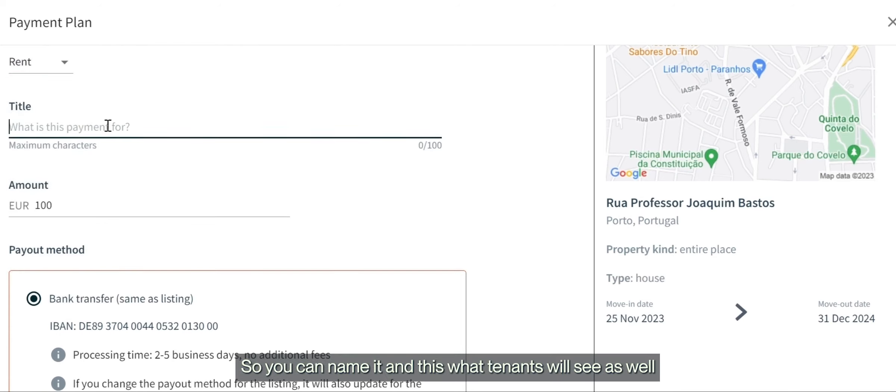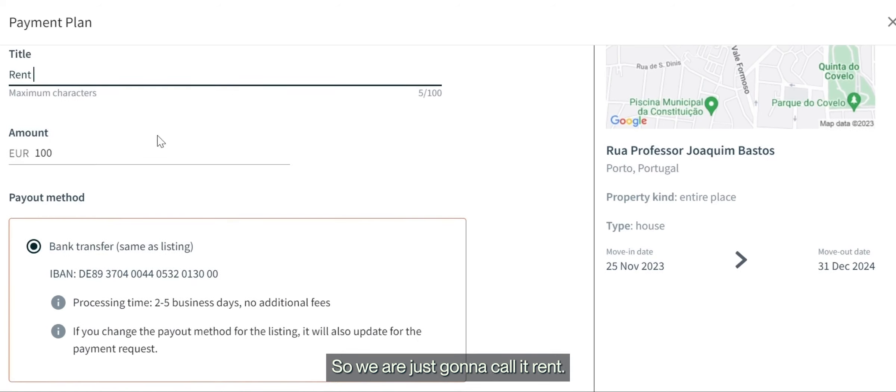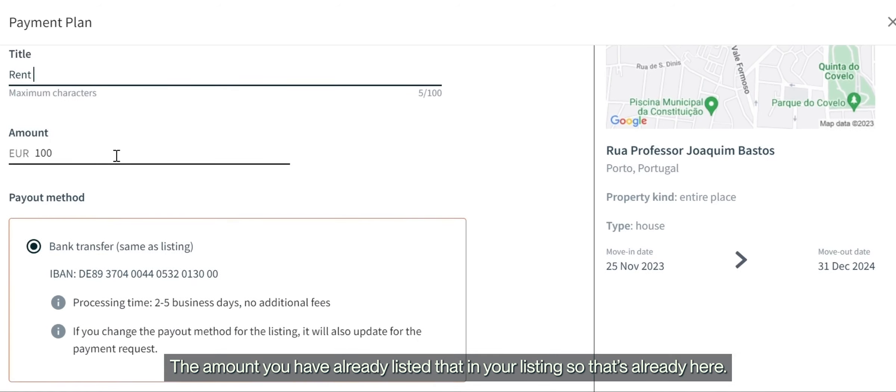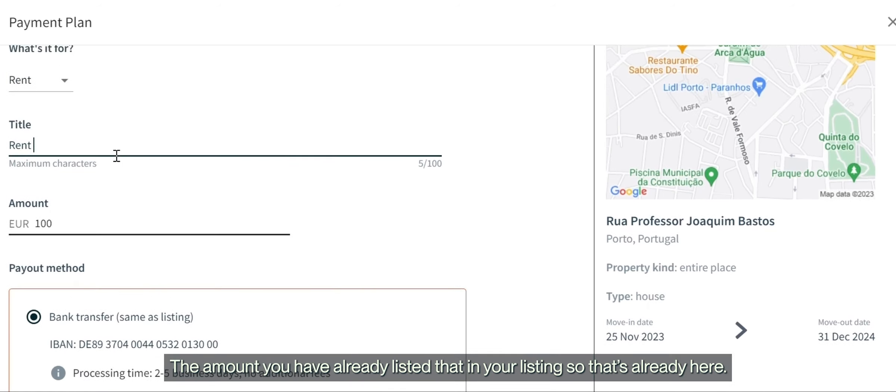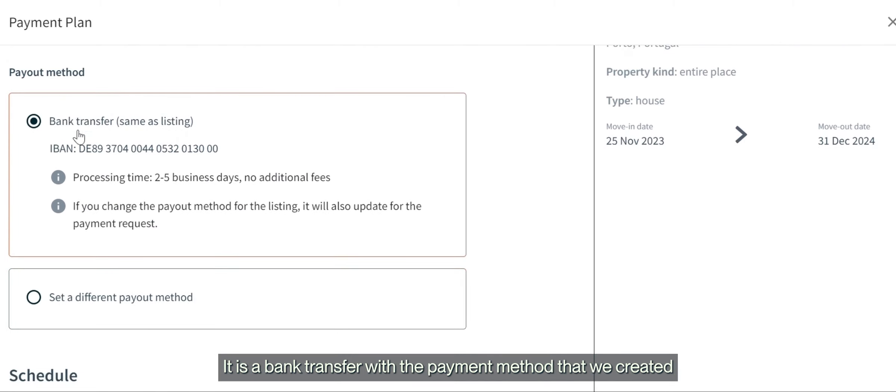The amount you've already listed in your listing is already here. It is a bank transfer with the payment method we created.